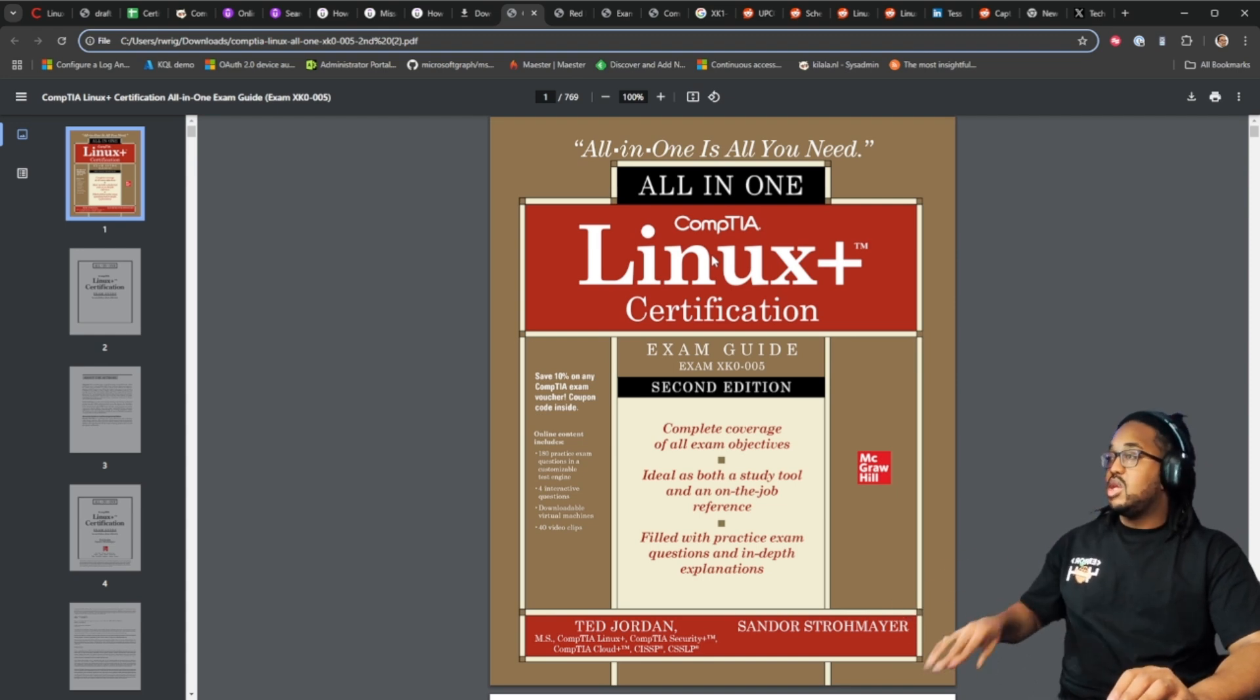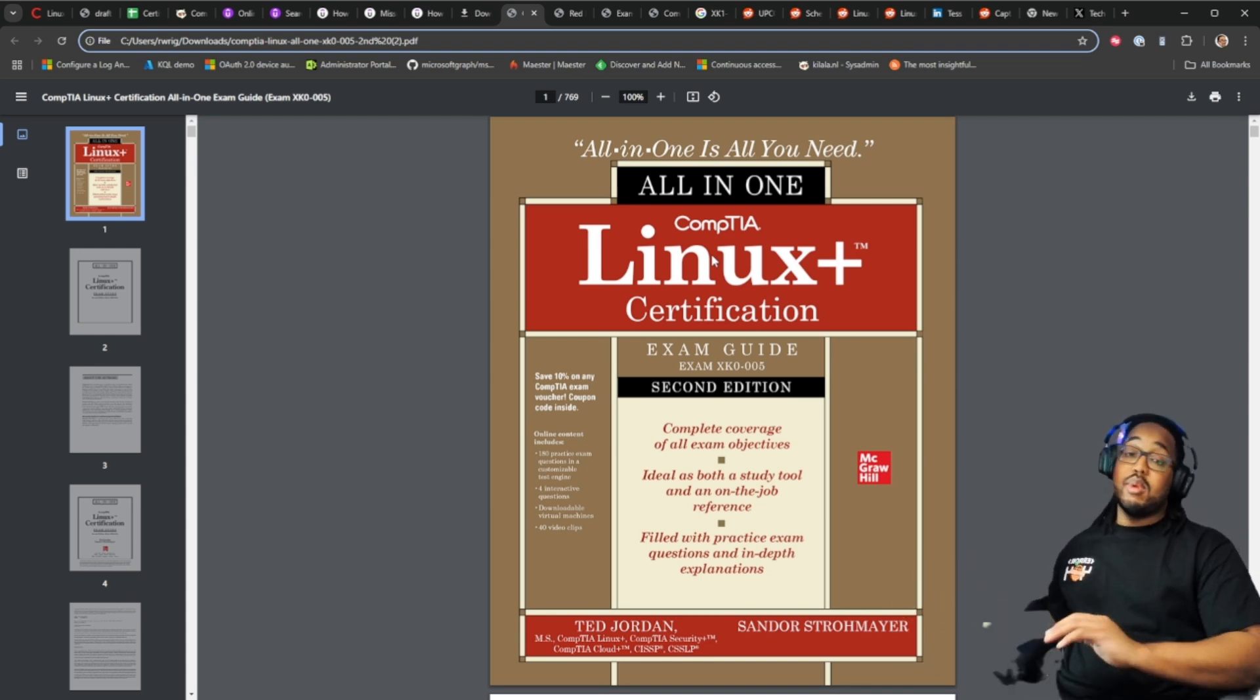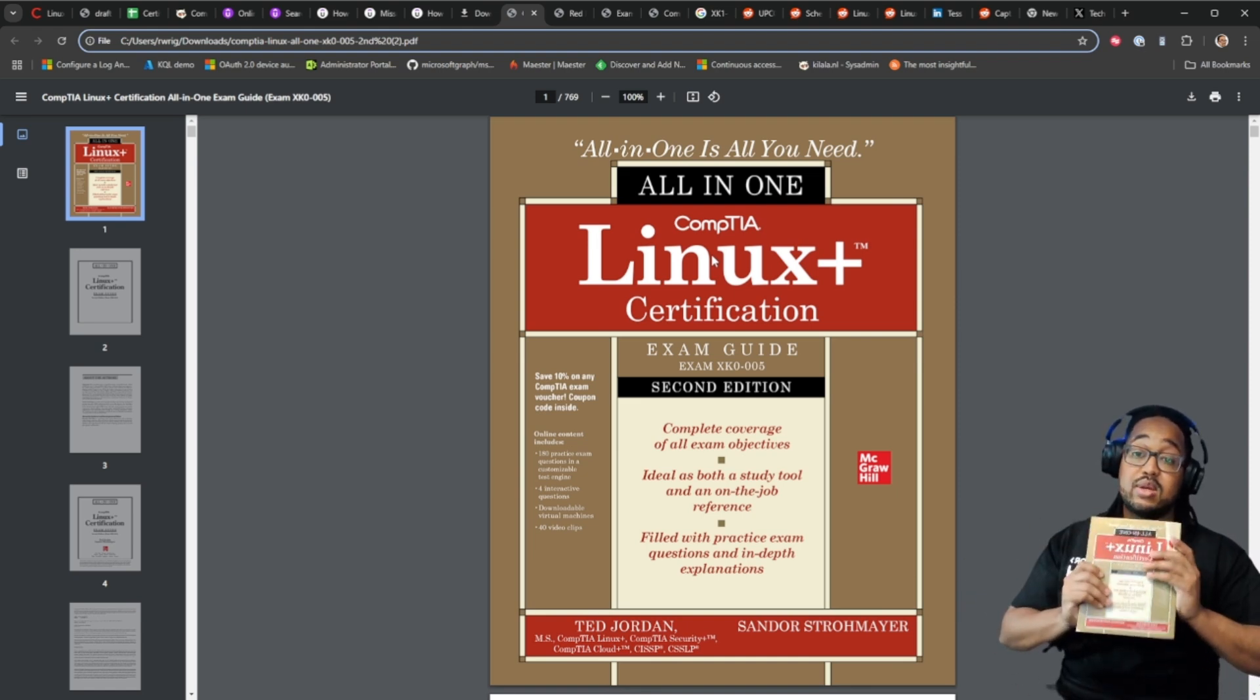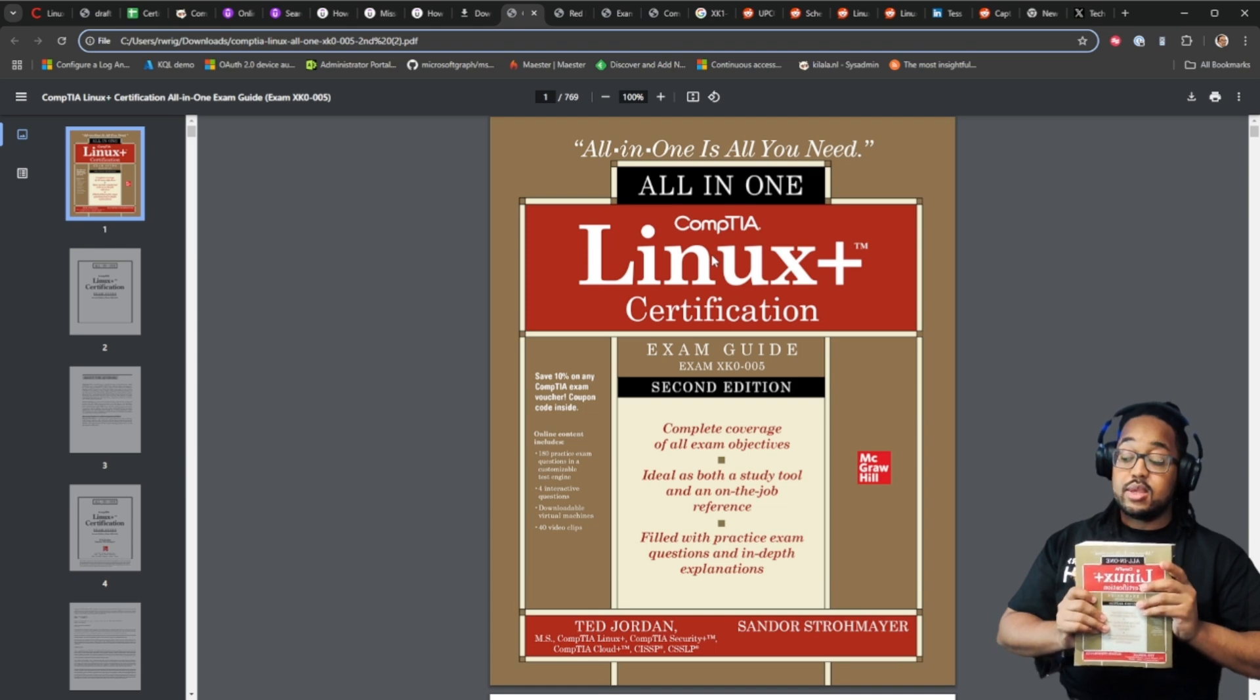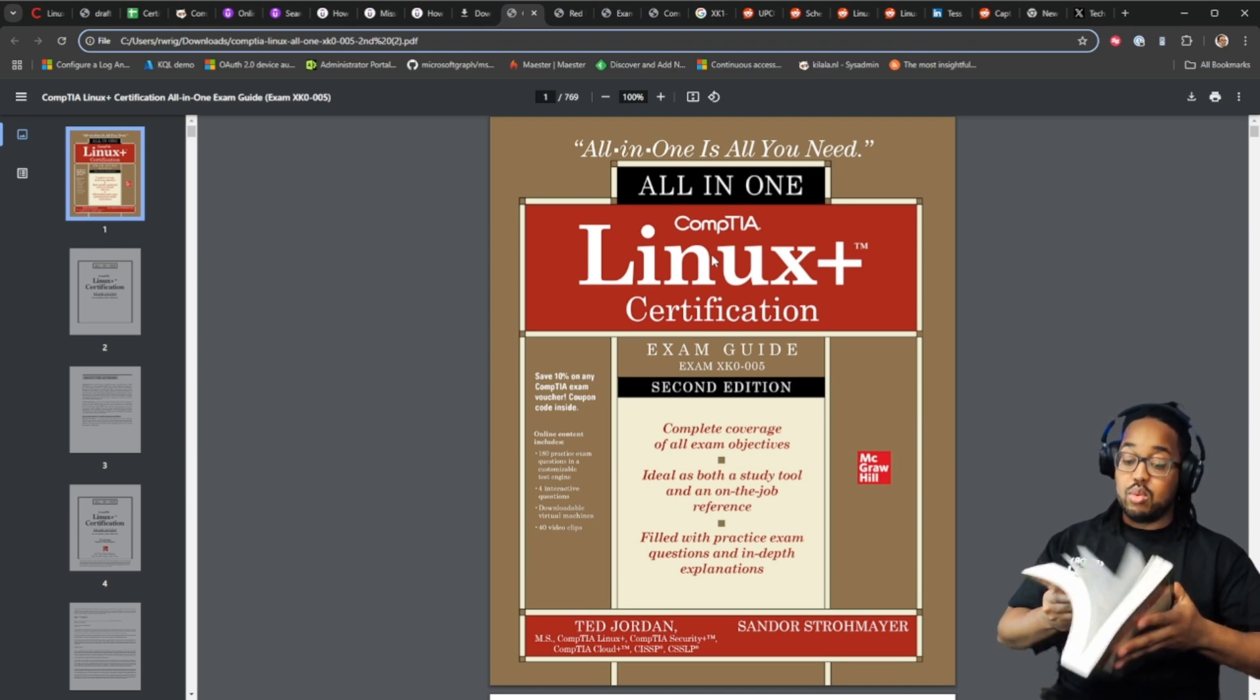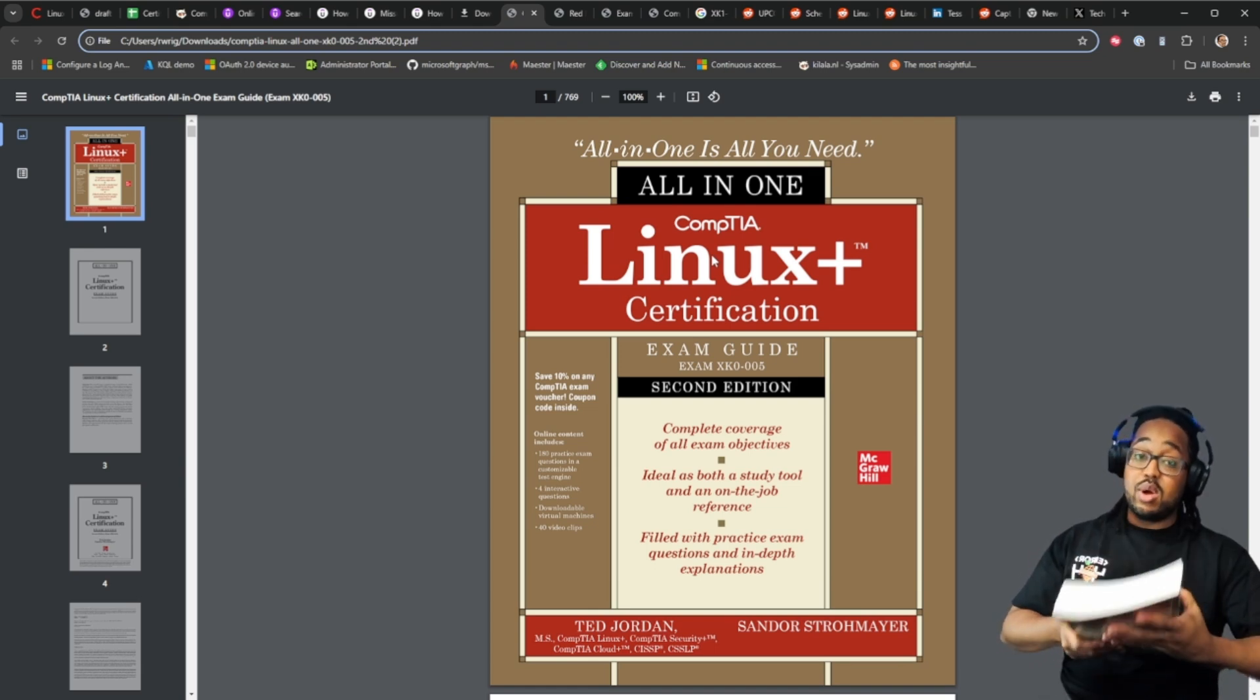I'll also be using the Linux plus certification, the all-in-one book by Ted Jordan. This is a great book. Now again remember this is for the XK005, this is not for the 006. So some of the stuff in here will work for the 005, some of it won't. There will be some stuff missing so keep that in mind.